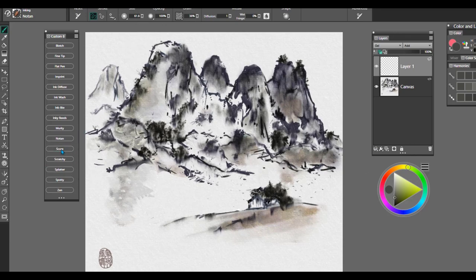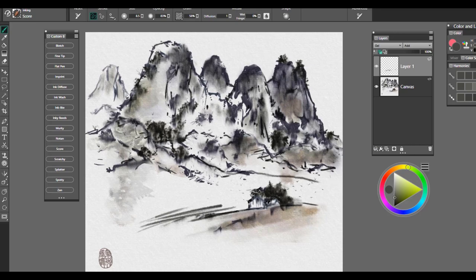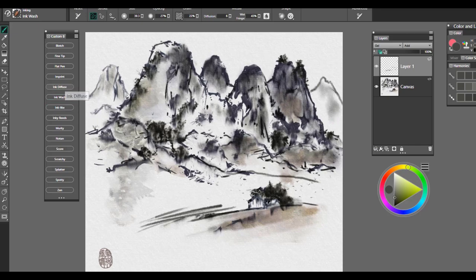The next brush is Score. And this one, we'll make sure it's set to default. This one is just a really nice expressive brush, good for beginning line work. I used it pretty extensively here in the beginning of this painting to create the mountains. And then I used a lot of the ink wash brushes to create the mountains and also the ink diffuse.